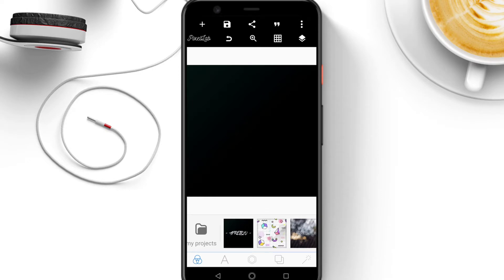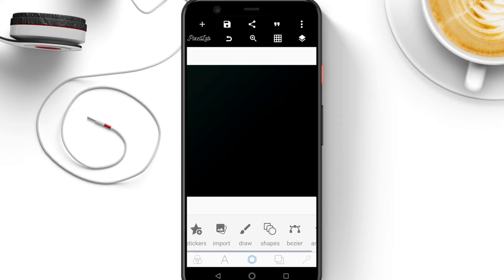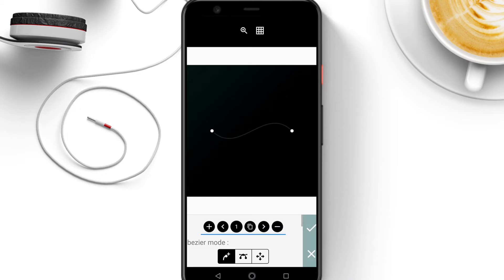Hello, welcome to Pixel Lab tutorial. Today we'll be looking at the bezel tool in the Pixel Lab app, and basically we'll be looking at the different functionalities in the bezel tool.